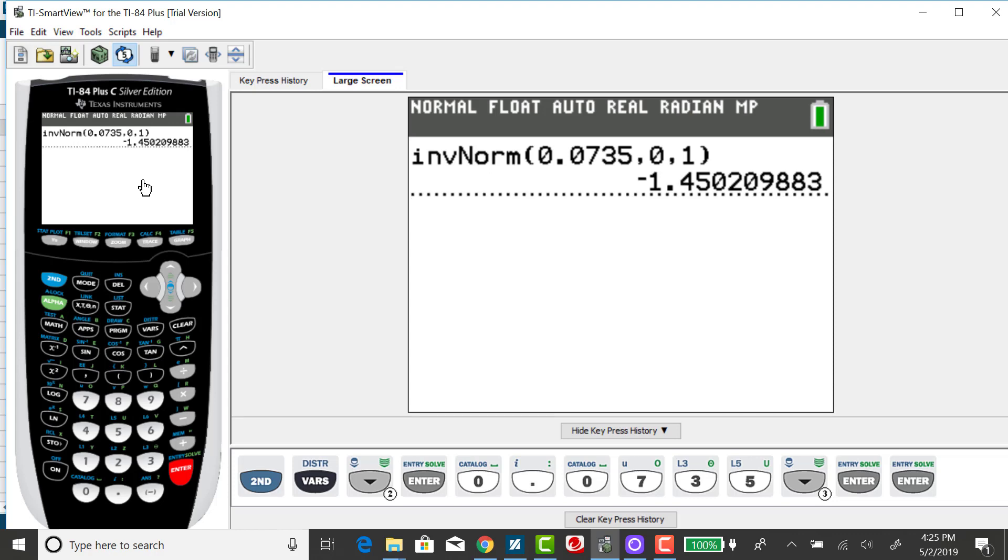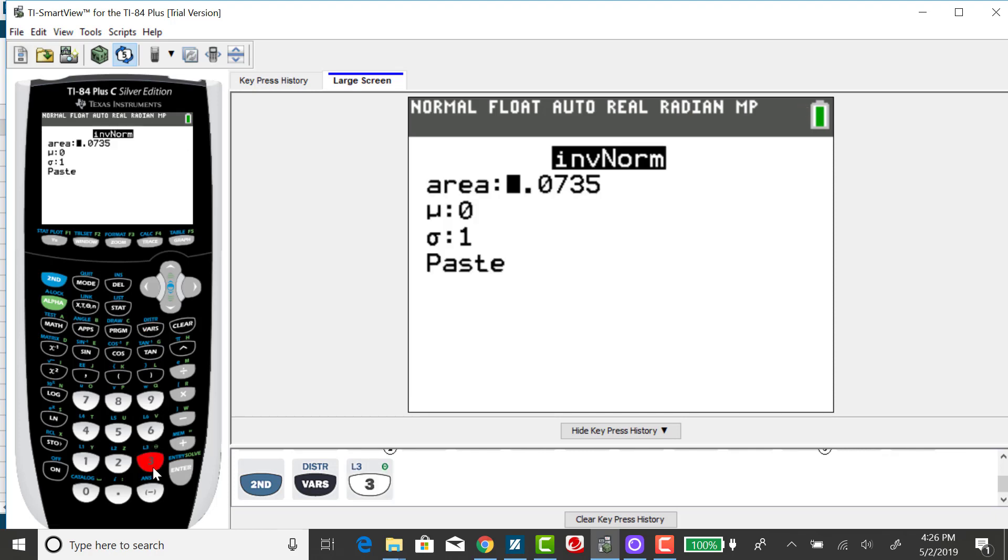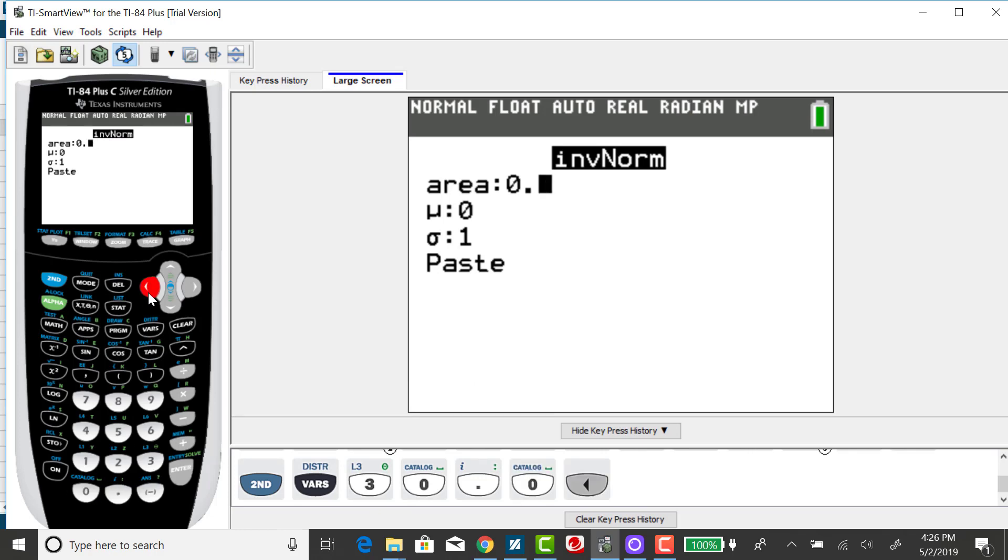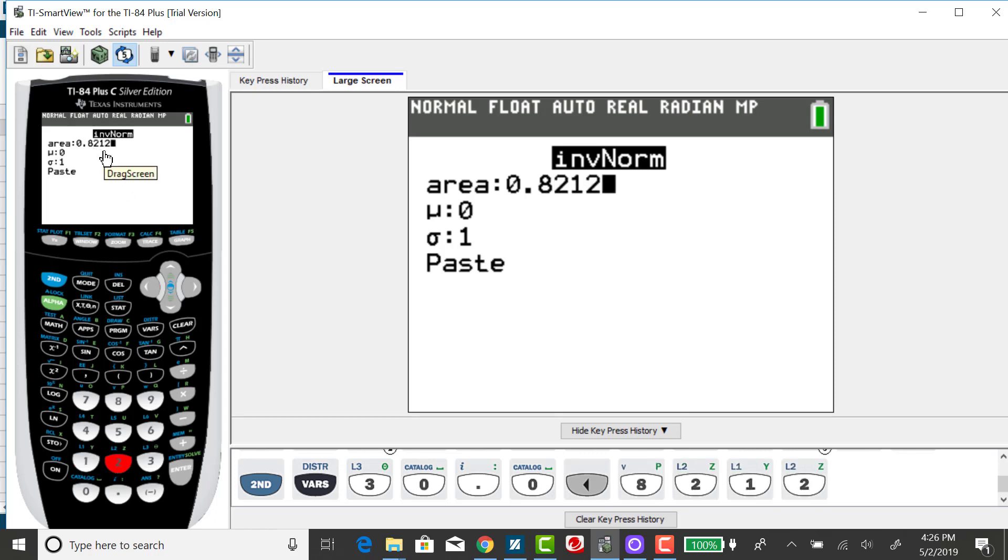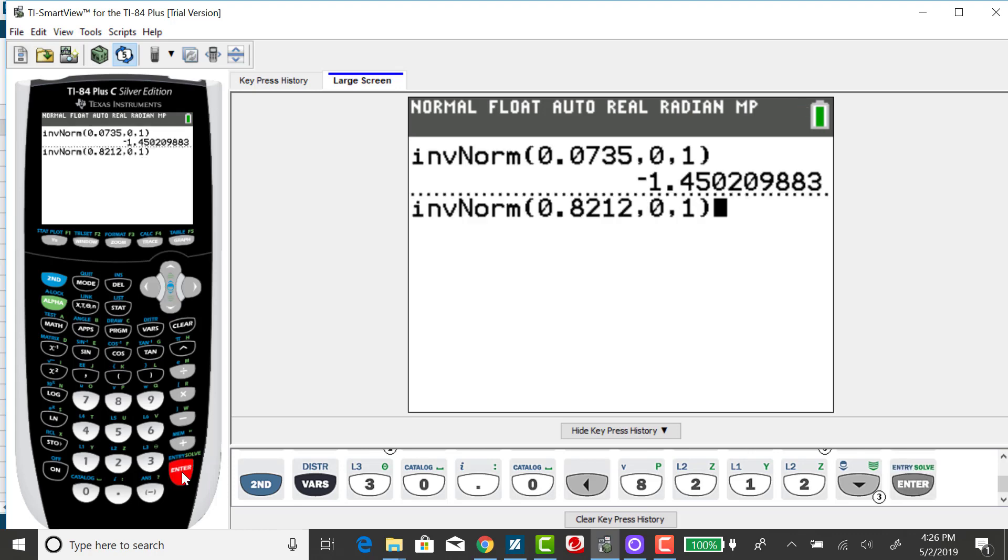Let's do this for a cumulative area of 0.8212. Again, going back to my distribution menu, selecting inverse normal, inputting my cumulative area of 0.8212. Now, because this cumulative area is greater than 0.5, I expect my Z-score to be positive, definitely above 0. Leaving mu and sigma as 0 and 1. And enter and enter again.